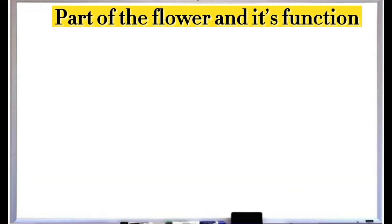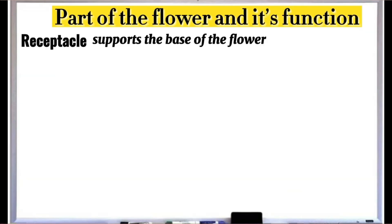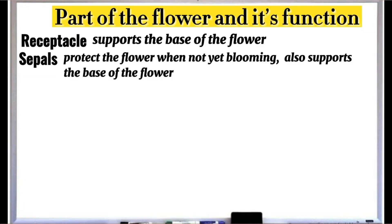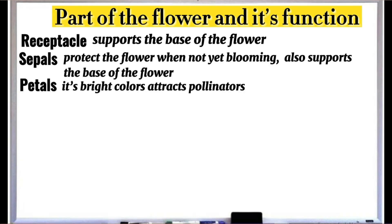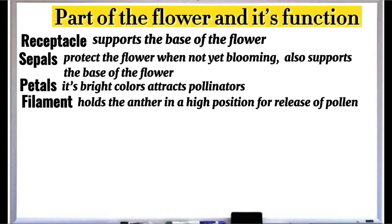The parts of the flower and their functions: Receptacle supports the base of the flower. Sepals protect the flower when not yet blooming and also support the base of the flower. Petals — their bright colors attract pollinators. Filament holds the anther in a high position for release of pollen.